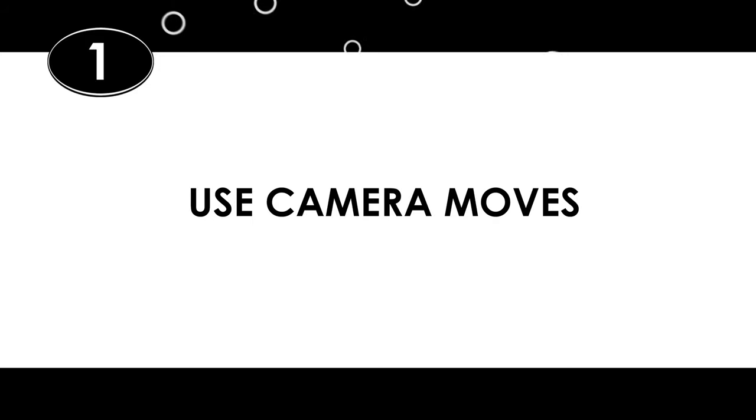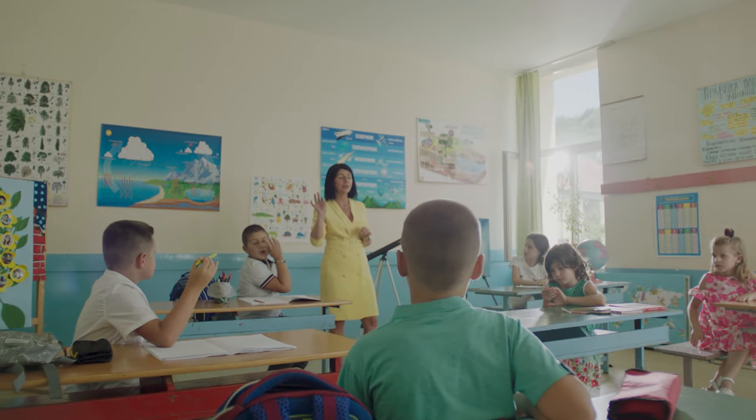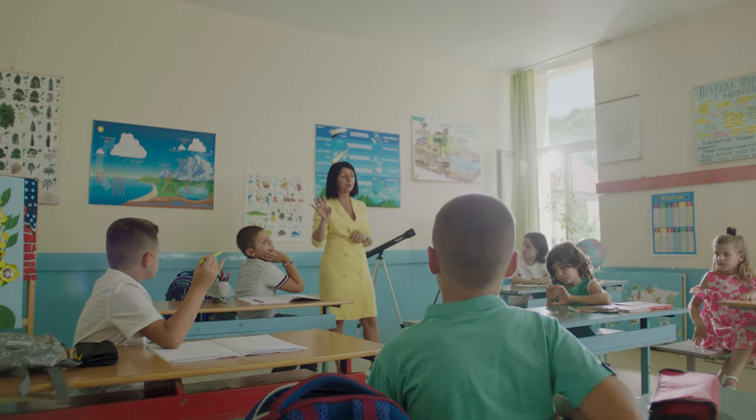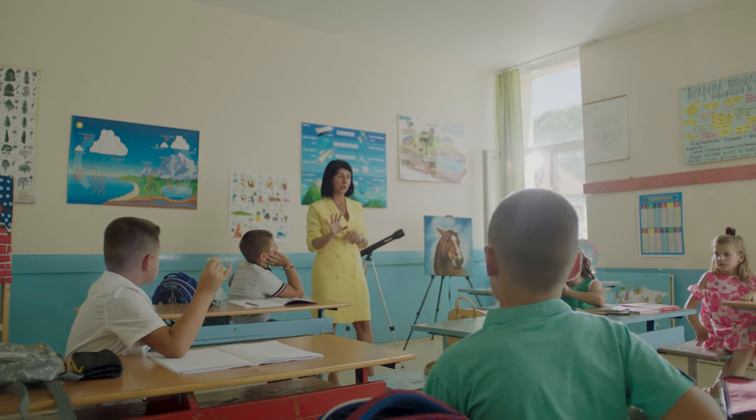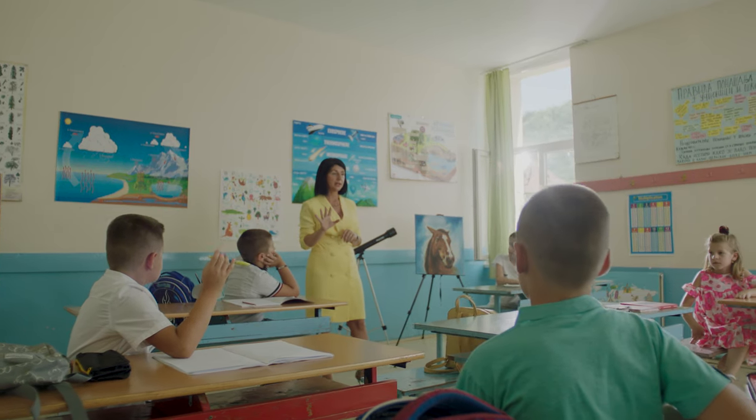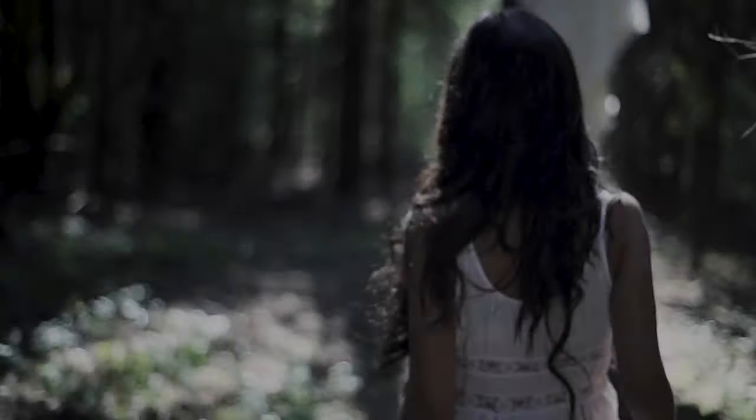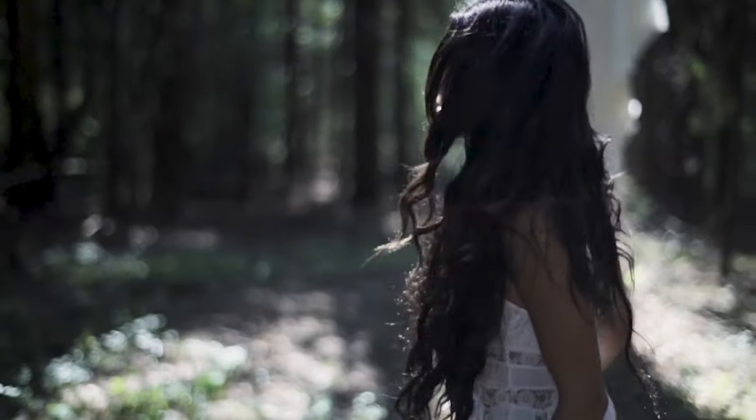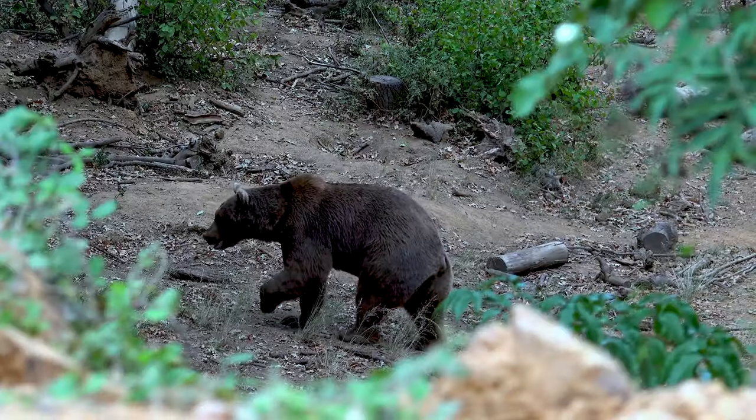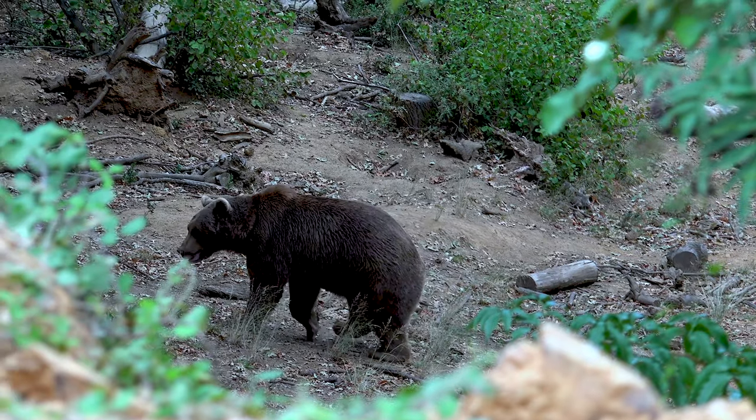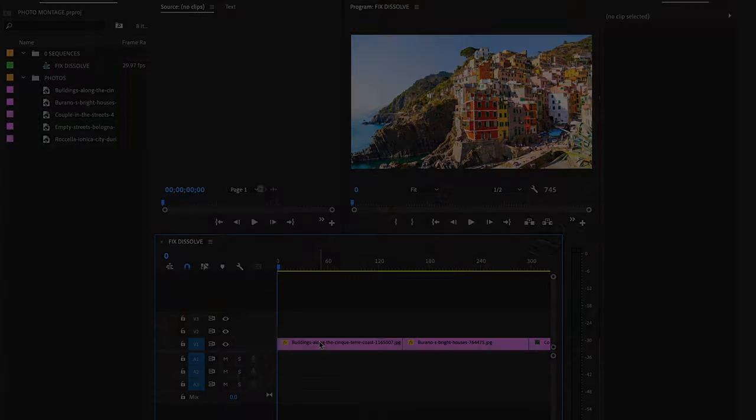Number one, use camera moves. Any filmmaker will tell you a camera move is gonna make your shot more interesting. So for example, rather than having a still shot of the classroom here, the filmmaker moved the camera while shooting. This movement adds interest. It's actually an evolutionary thing. Our brains have been trained over the decades to pay attention to things that are moving.